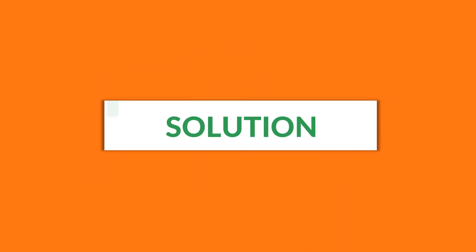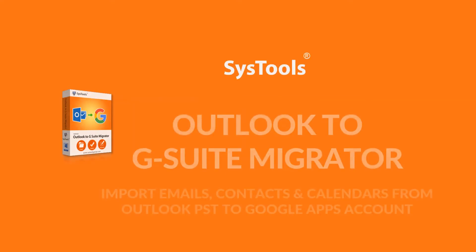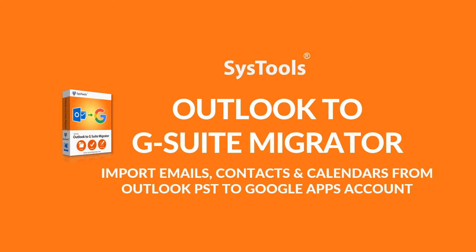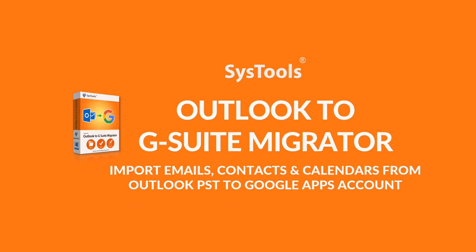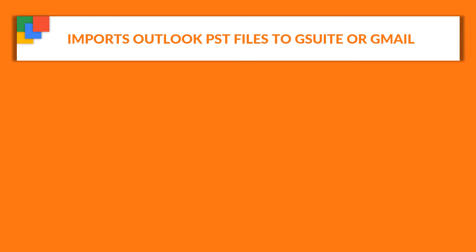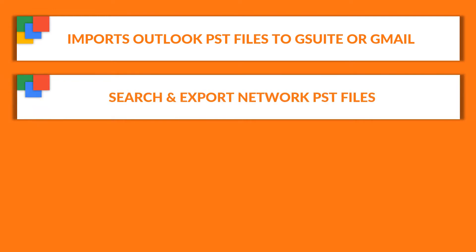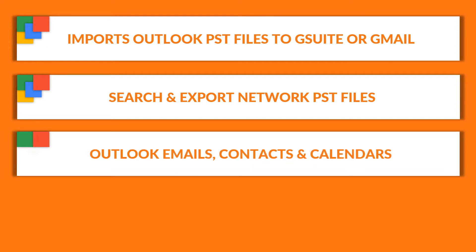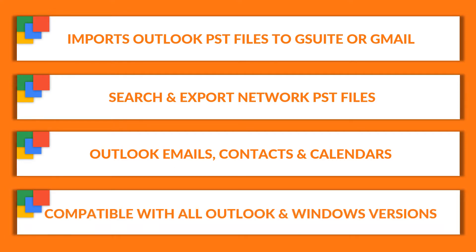We bring you the perfect solution, SysTools Outlook to G Suite Migrator Software. Now let's check out the main features of the software. The tool lets users easily import Outlook PST files to G Suite account or Gmail account. It also lets you search and export network PST files into Google Apps account. Users can export Outlook emails, contacts, and calendars to G Suite account. The tool is compatible with all Outlook and Windows versions.